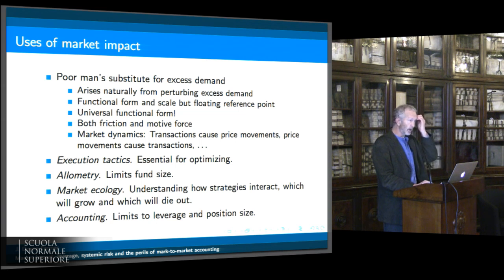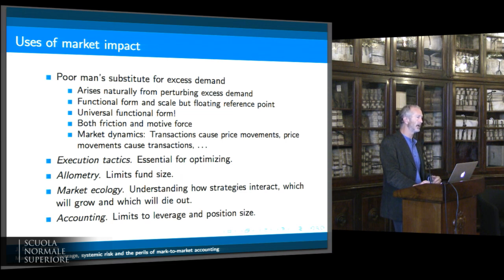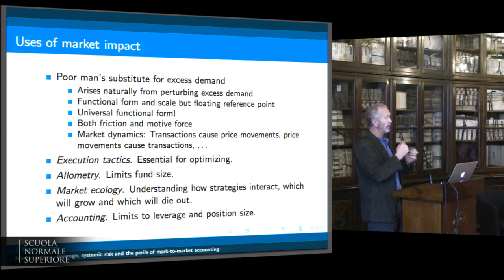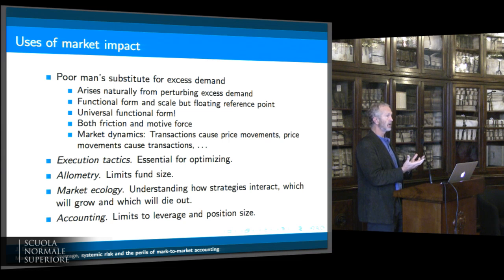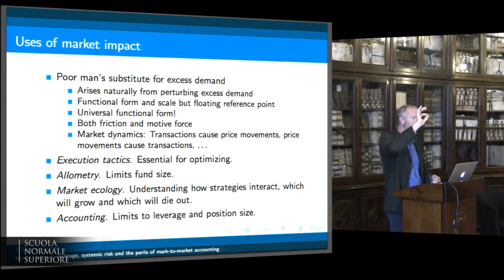You need to know market impact if you're going to try to optimize your trading — that's how I originally came to study this. You need to know it if you want to know how much you should trade. If you're a hedge fund trying to decide how much money you can manage, you better understand your market impact because that determines it. If you're trading a small amount, you're not making as much profit as you can, but if you start to trade a lot, you lower your gain per trade to the point where there's an optimum in the middle. That optimum depends on the functional form of market impact.